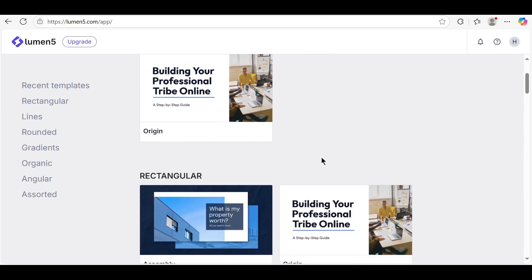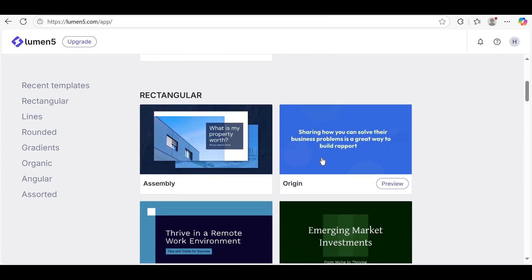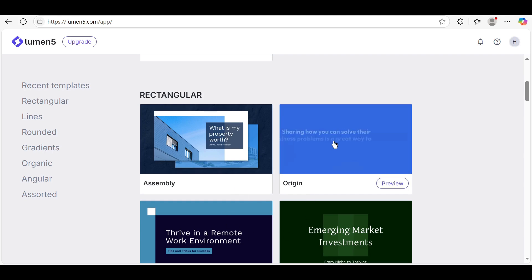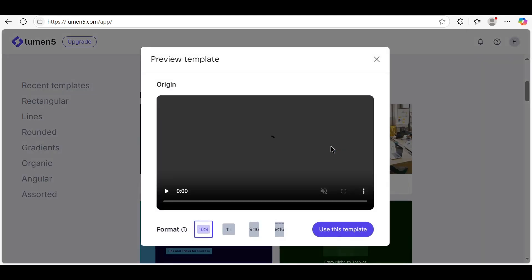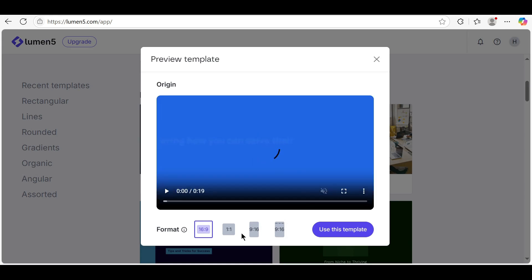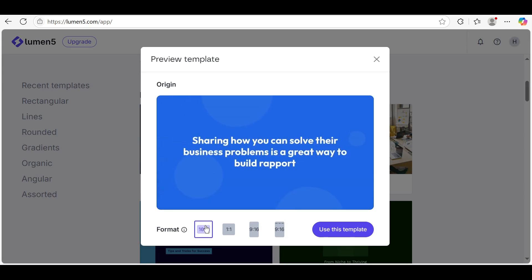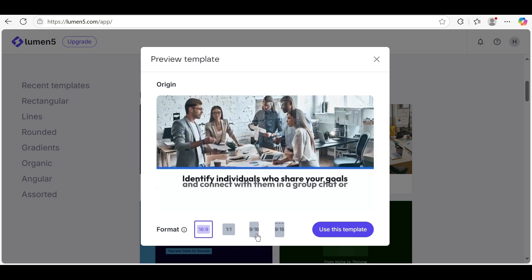Preview the template by hovering over it and clicking the play icon. Select the video format that suits your need. Choose from 16x9, 1x1, or 9x16.